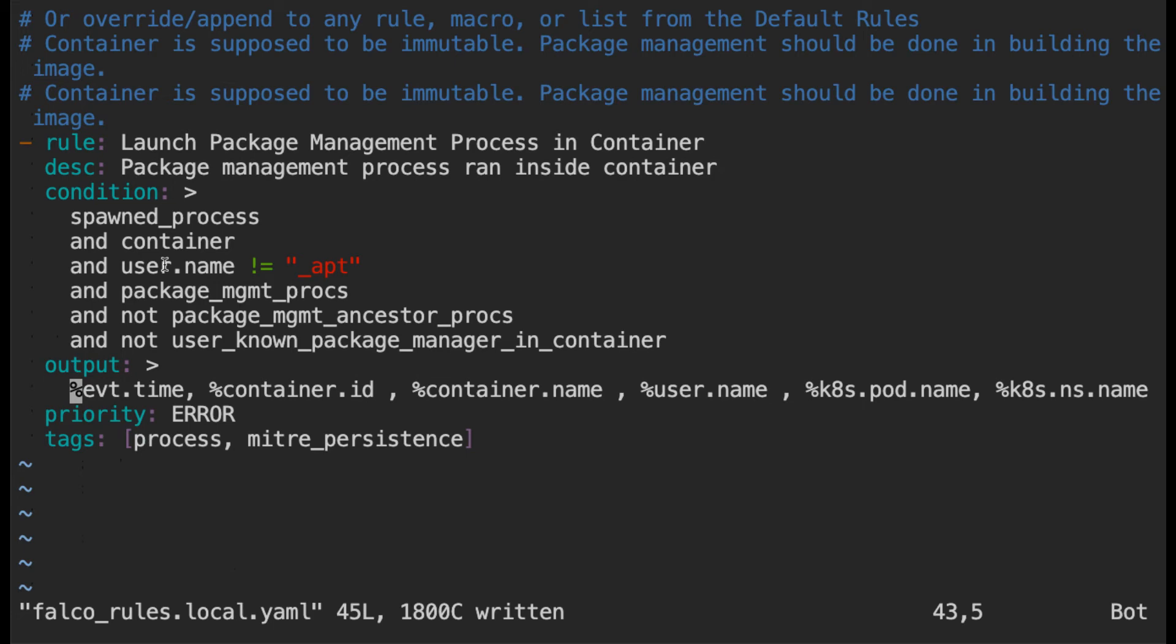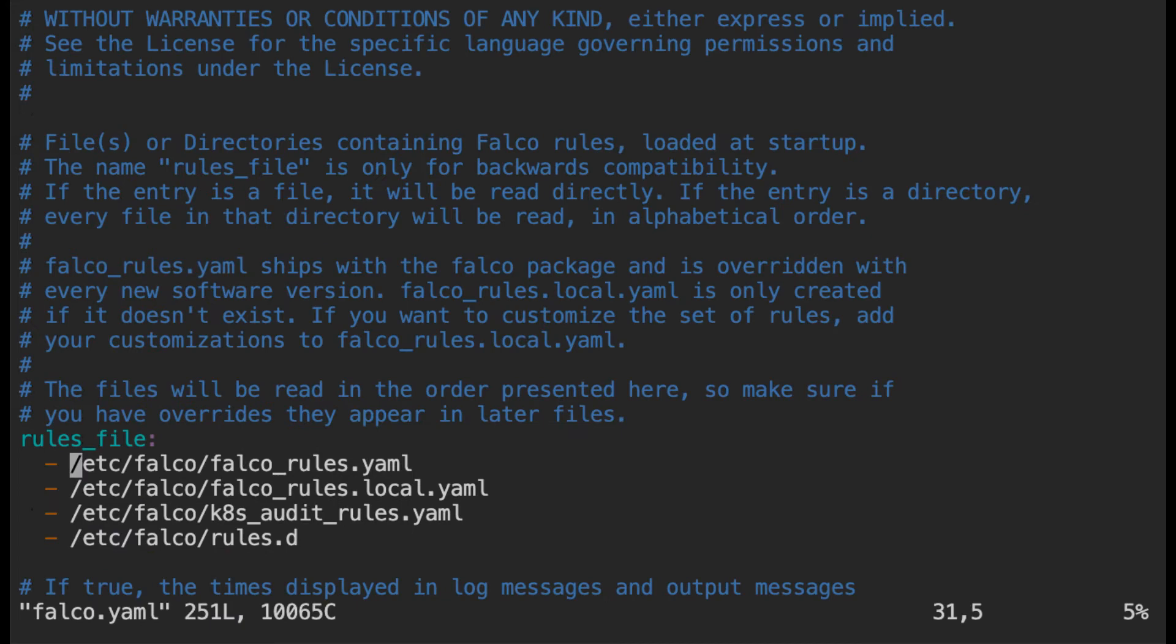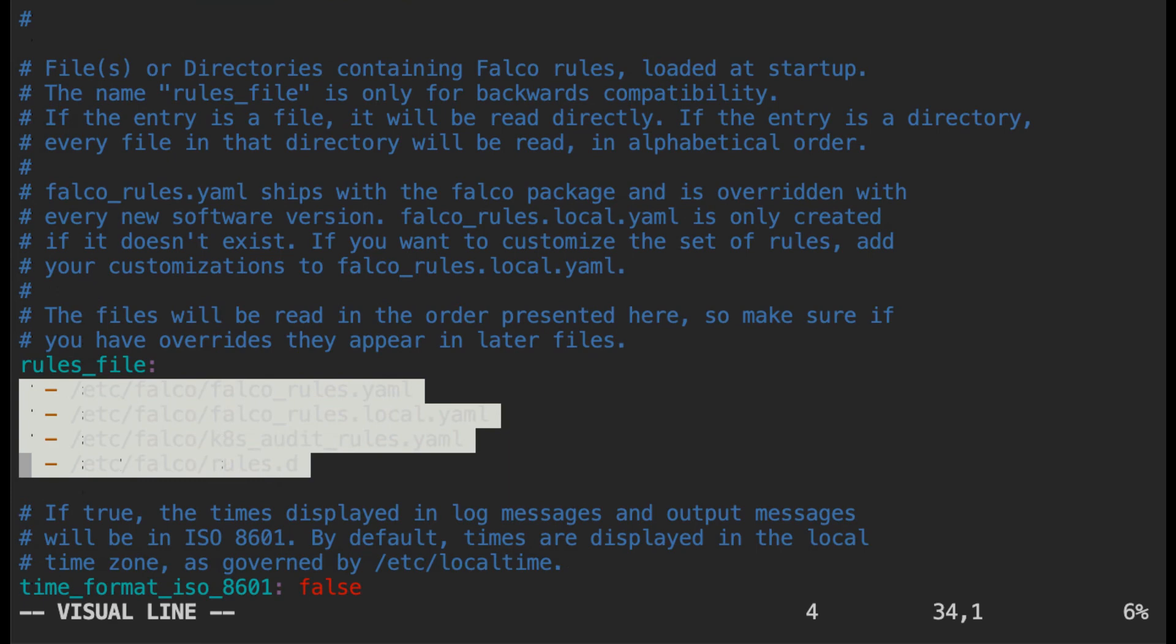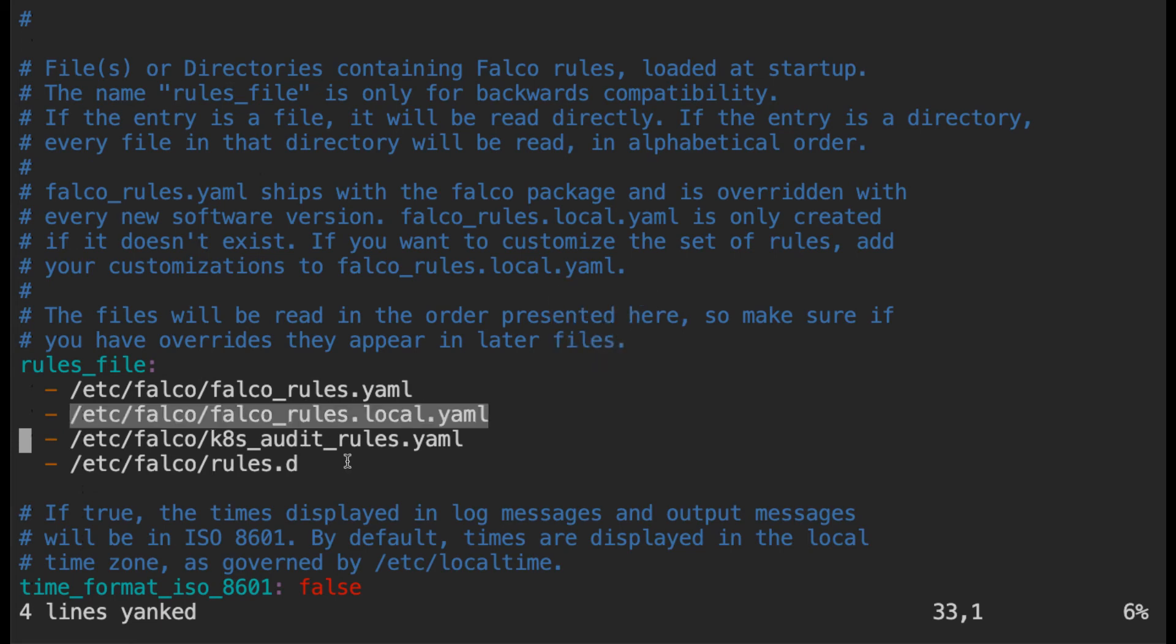So when falco finds that a rule matching the same condition is defined in multiple files it is going to take the last file that is defined. So what do I mean by the last file? So if you look at in this directory you will see a file called falco.yaml. This is the running configuration of falco. So here you can see falco is actually looking in four different places for the rules. If there are rules for the same condition in falco_rules and falco_rules_local then falco_rules_local will be considered because it comes later in this list. So now we have added the rule.